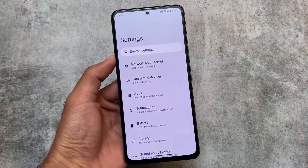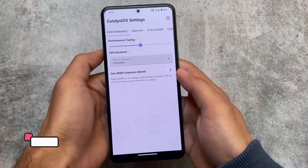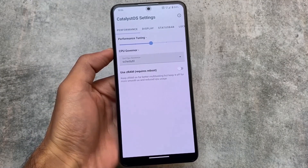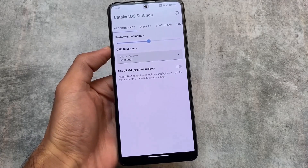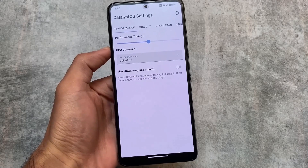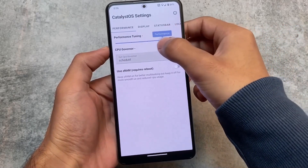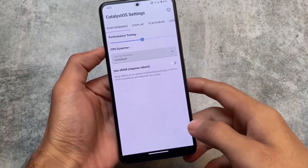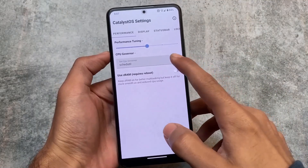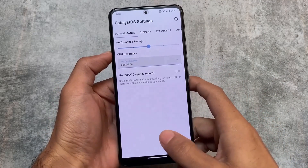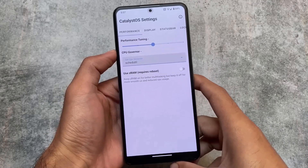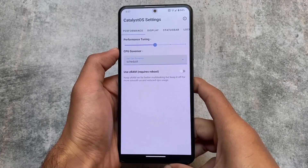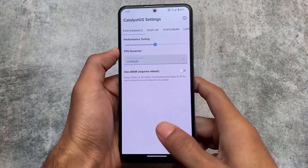This ROM is actually having some rooted device features in a non-rooted device. For example, in Catalyst OS settings you can customize the performance tuning and CPU governor, which is normally available only with root on any Android device. In performance tuning you have five modes, in CPU governor you have two options for performance and schedule, and there's also a Z-RAM option available which only requires a reboot.